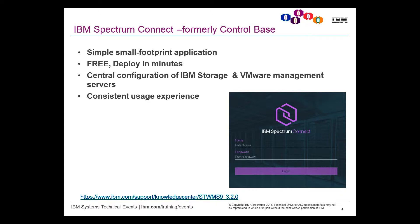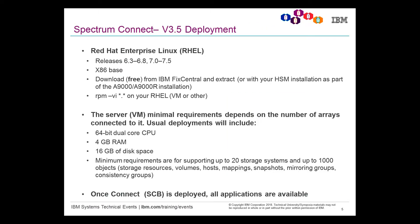Next, we used to call this product Control Base. It's now called IBM Spectrum Connect. Again, it's free. It deploys in minutes, and we'll take you through that in a live demo later on in this video. What does it need? Ideally, Red Hat Linux. You can see the versions, and you don't have to put it on a physical. You can put it itself in a virtual machine. Here's some of the diagrams.